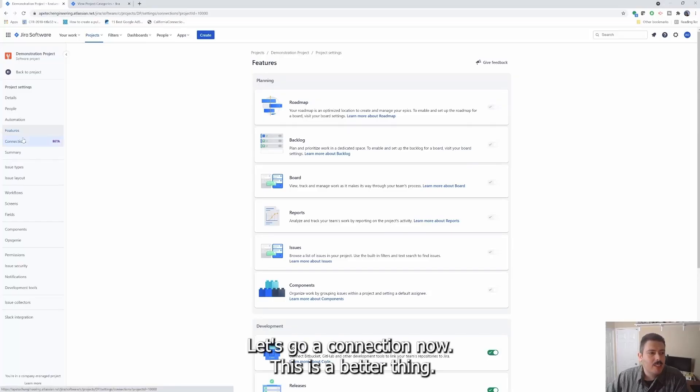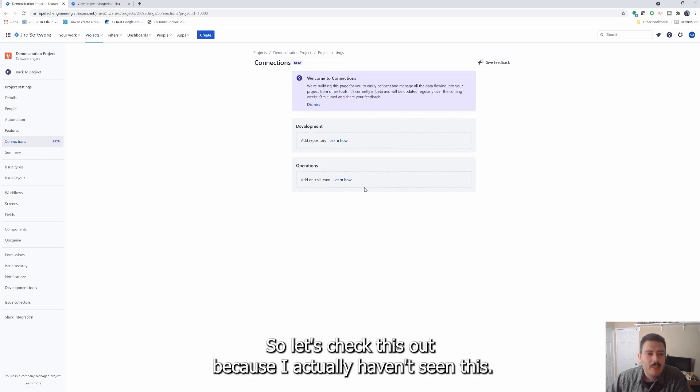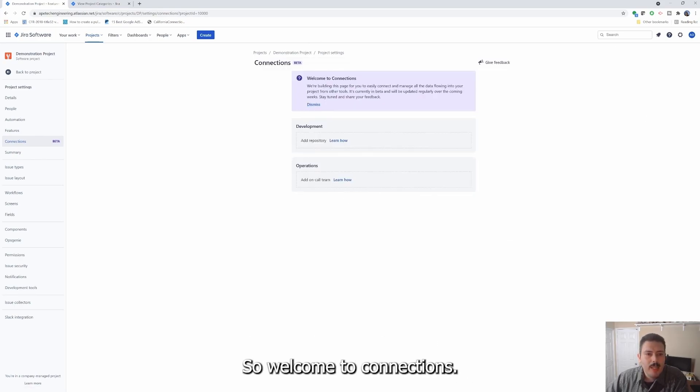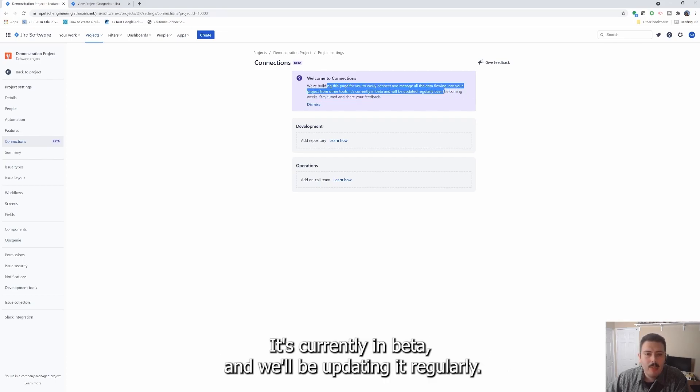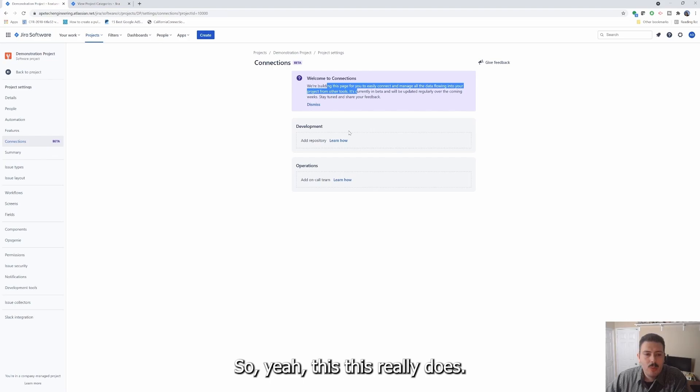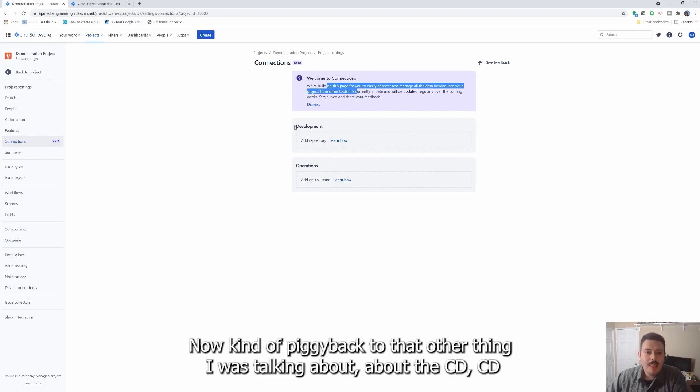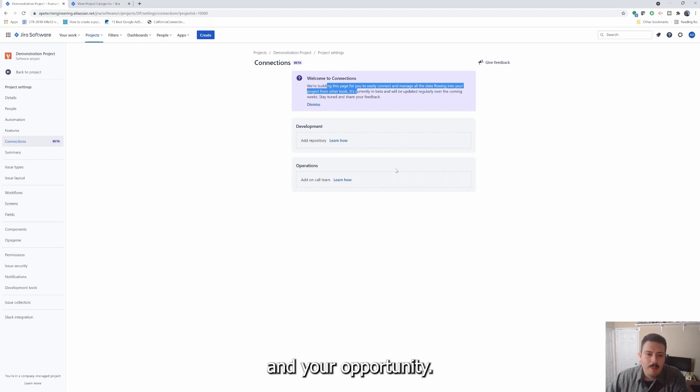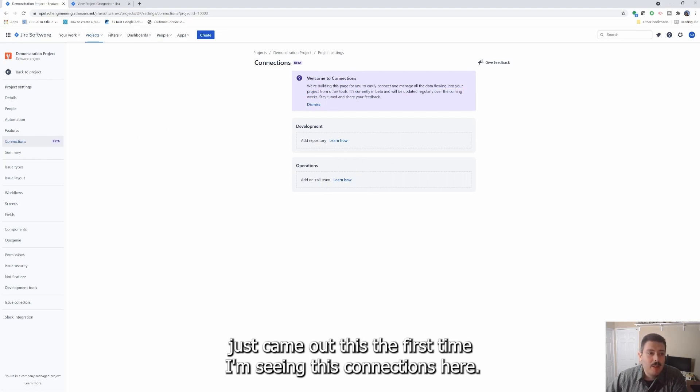Let's go to Connections now. This is a beta thing, so let's check this out because I actually haven't seen this. Welcome to Connections - we're building this page to easily connect and manage all the data flowing in your project from other tools. Currently in beta and we'll be updating it regularly. This really does piggyback to that other thing I was talking about with CI/CD and OpsGenie. Not going to spend too much time here because it's a beta feature that just came out. This is the first time I'm seeing this Connections here.